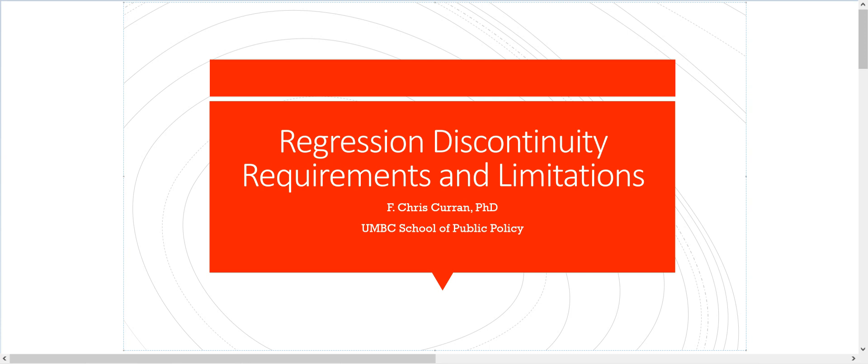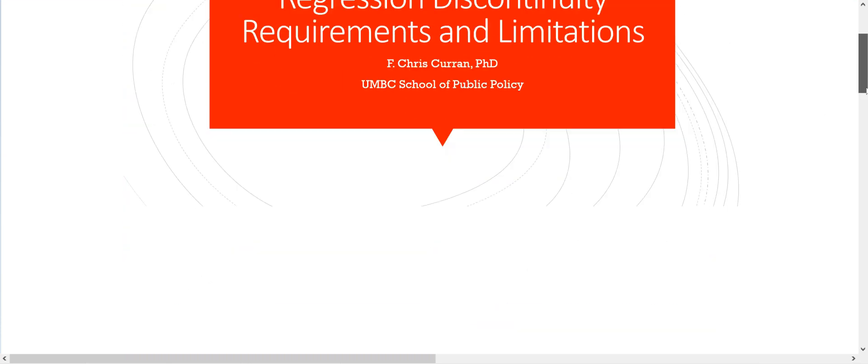In this video, I expand on the discussion earlier to talk about requirements and limitations of the RD, or regression discontinuity design. To begin with, let's just recap what an RD is and its purpose.